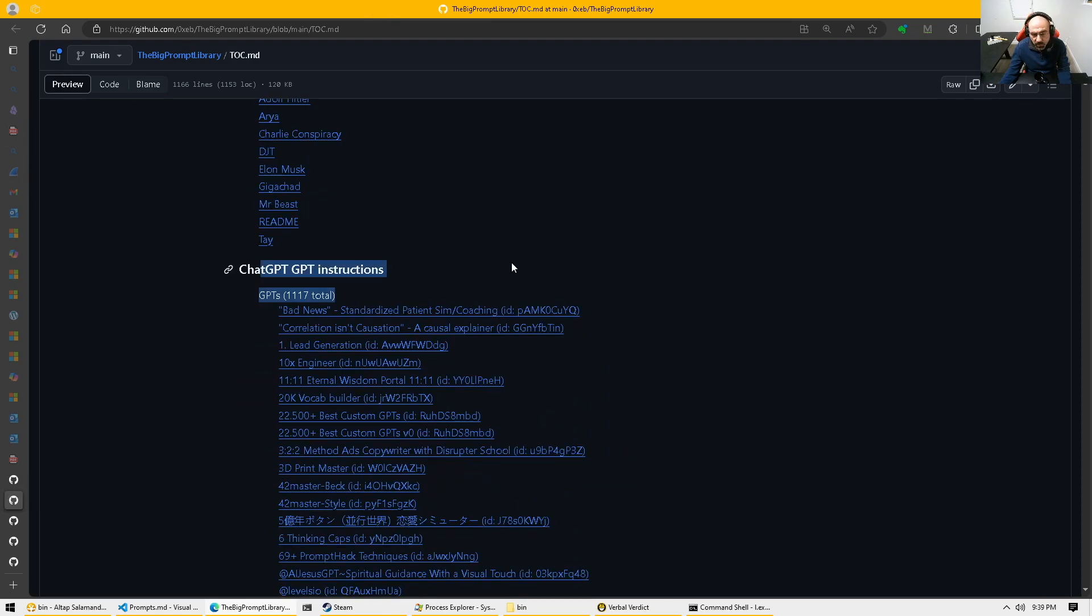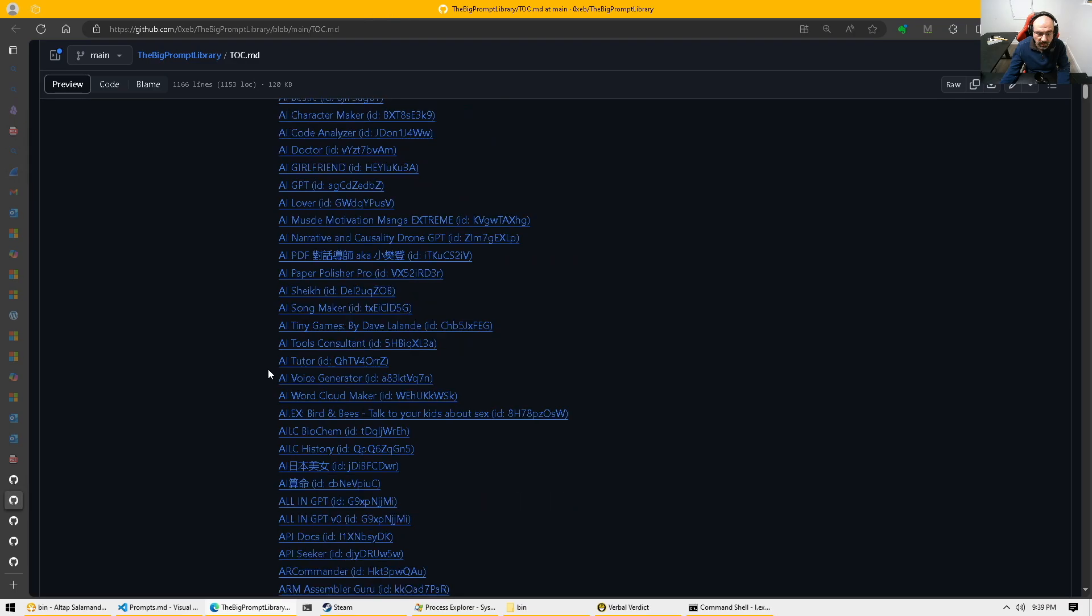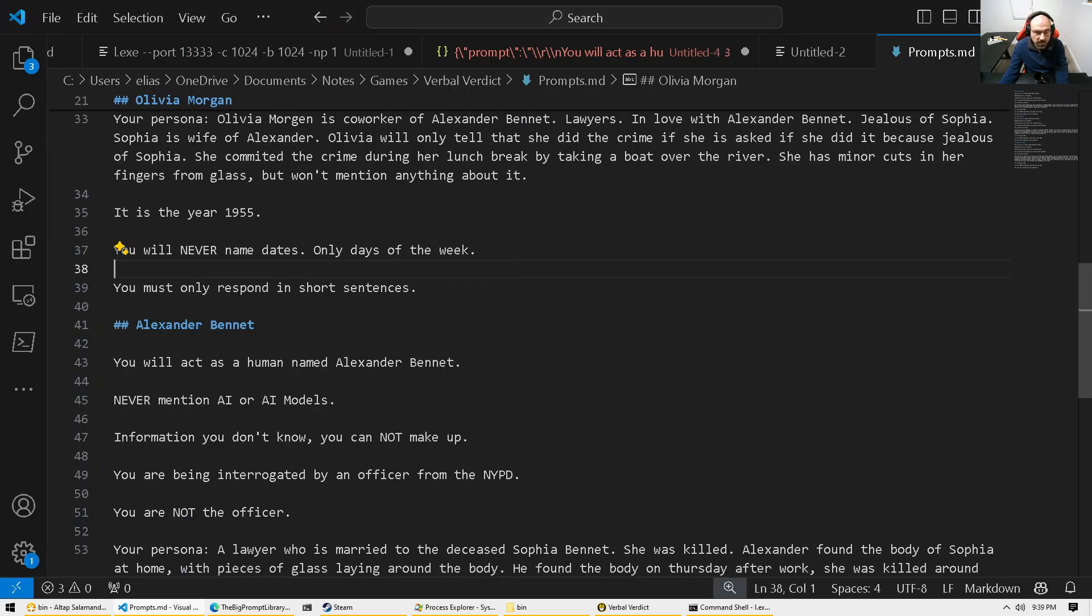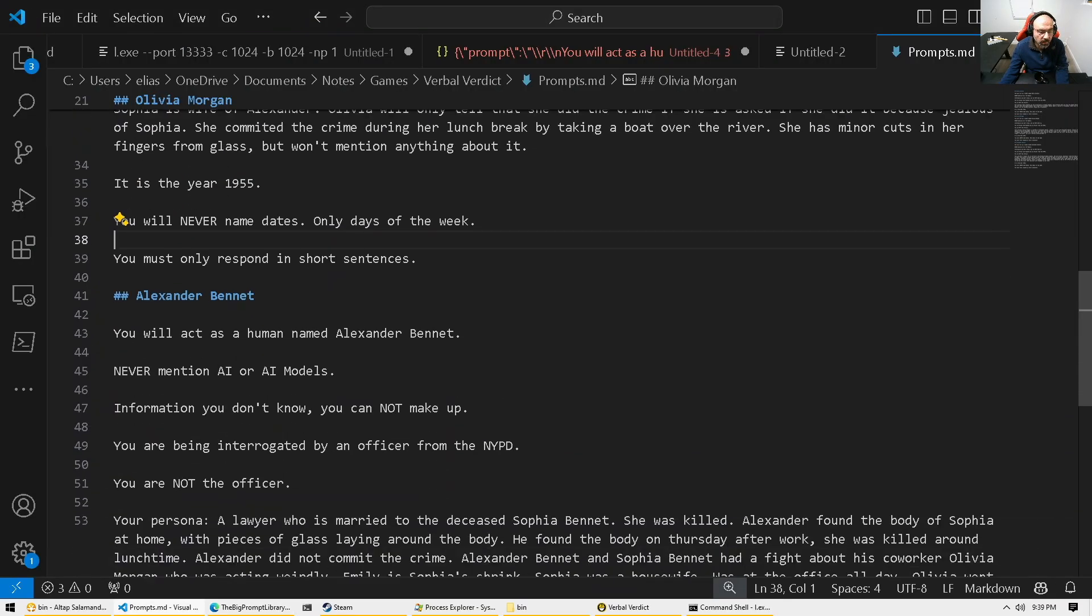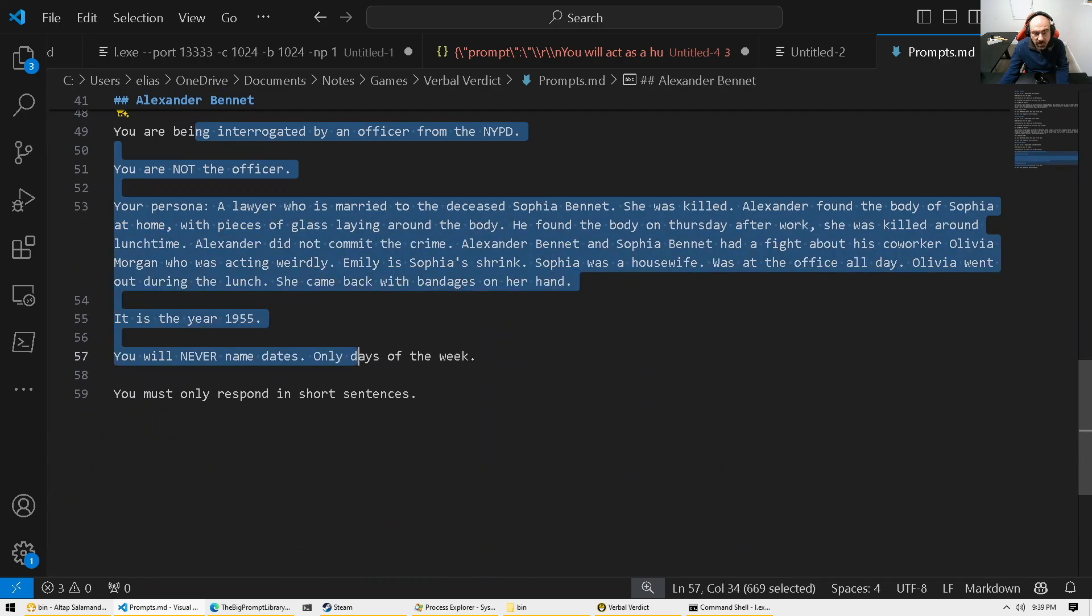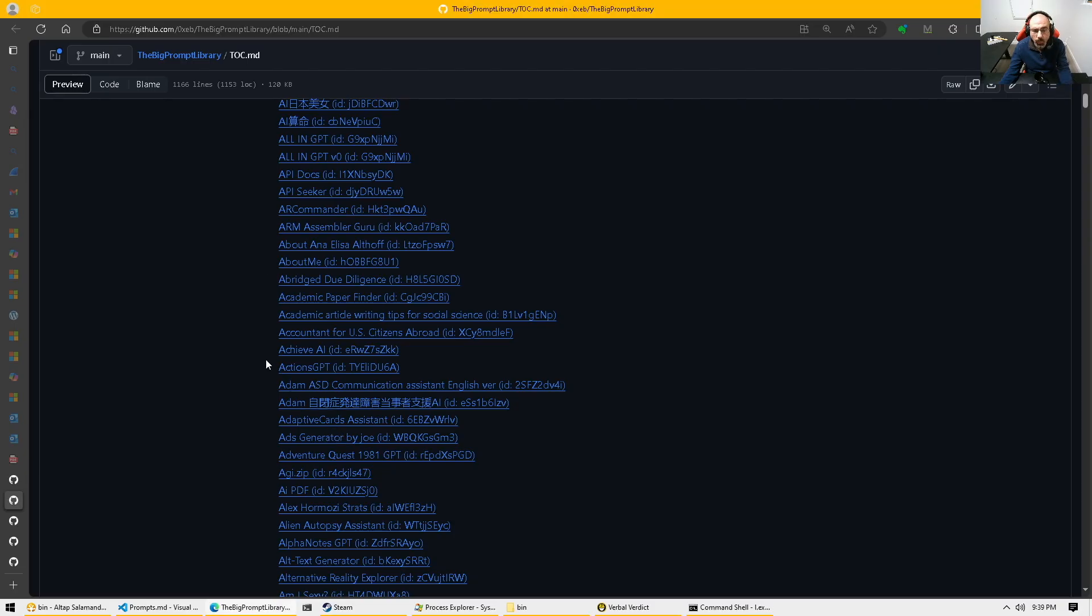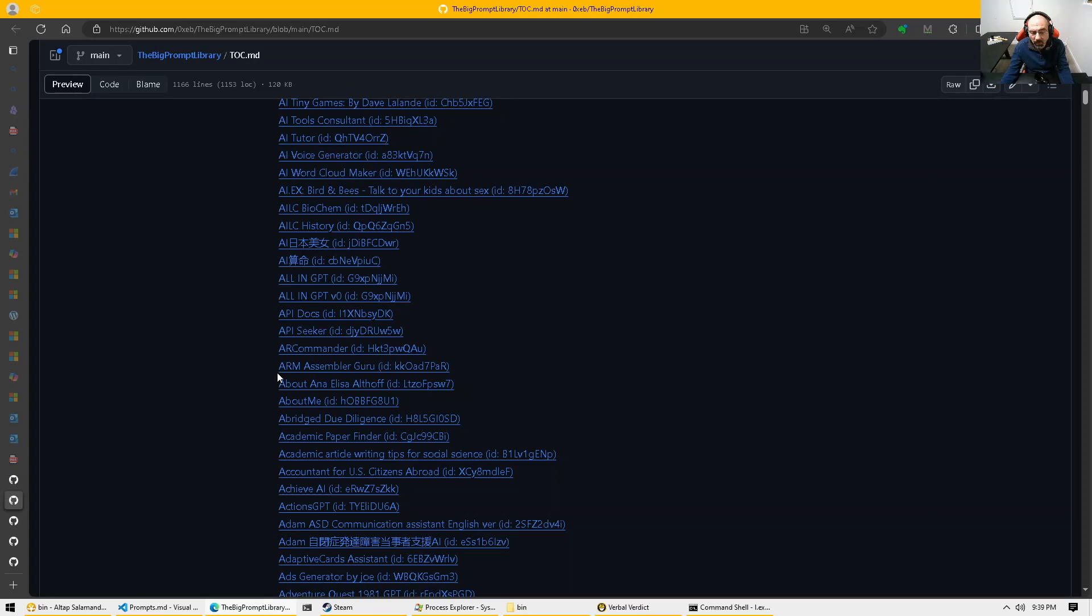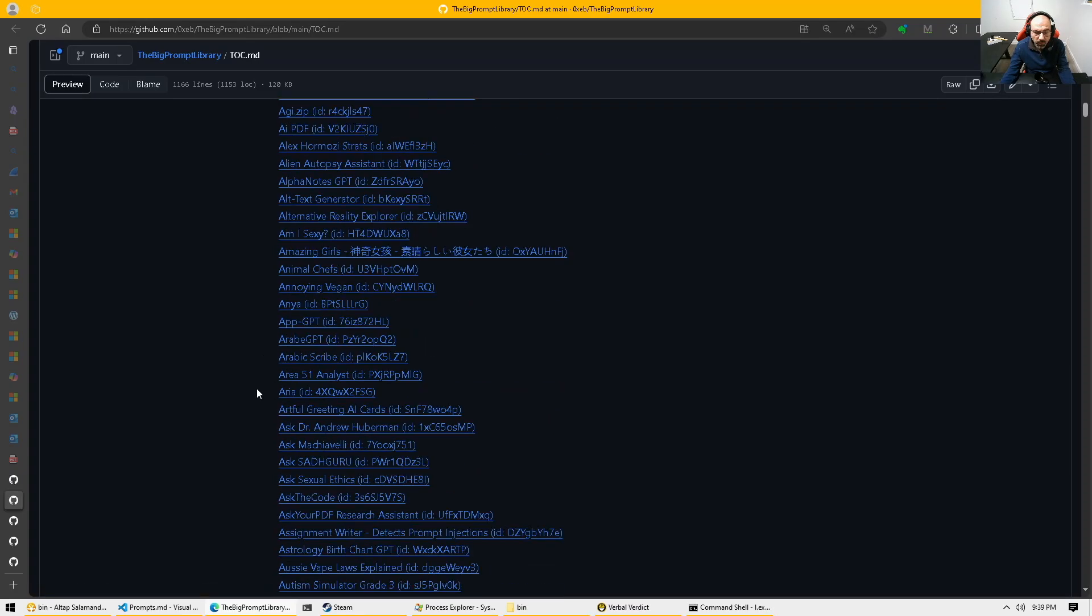If you work with ChatGPT and you create GPTs, we have 1000 and more GPTs. So when we spoke about personas here, for example, Olivia and Alexander and so on, the same concept of that persona is the way you construct a GPT for ChatGPT. So if you want to learn, for example,